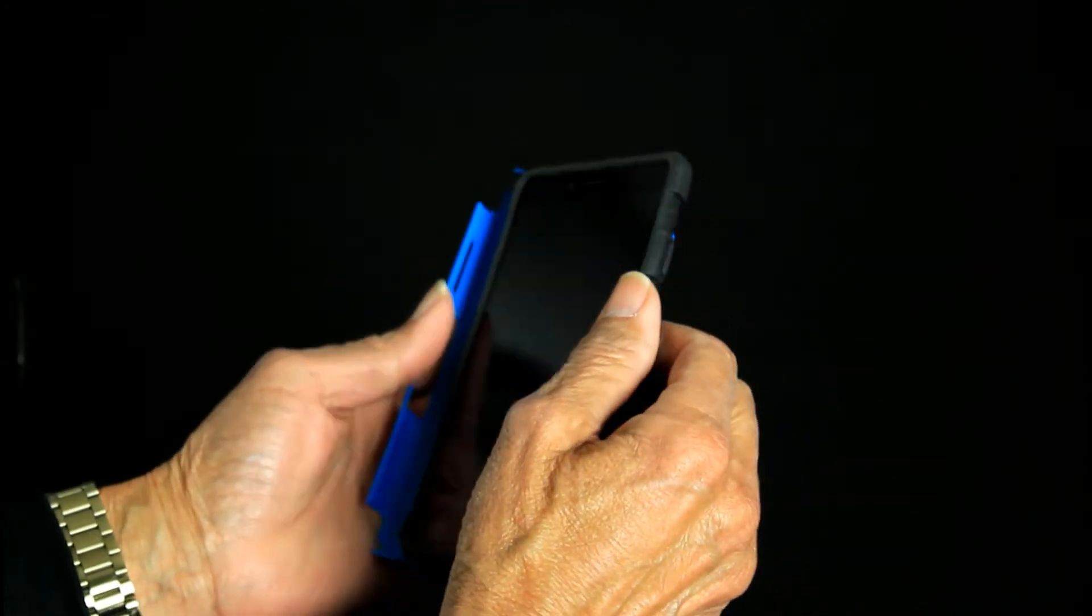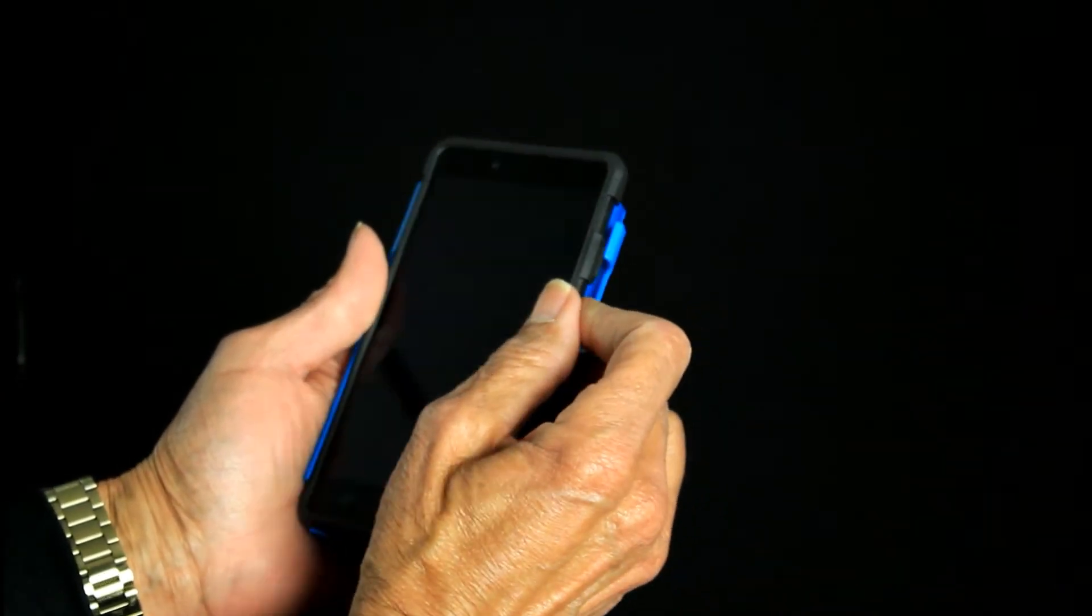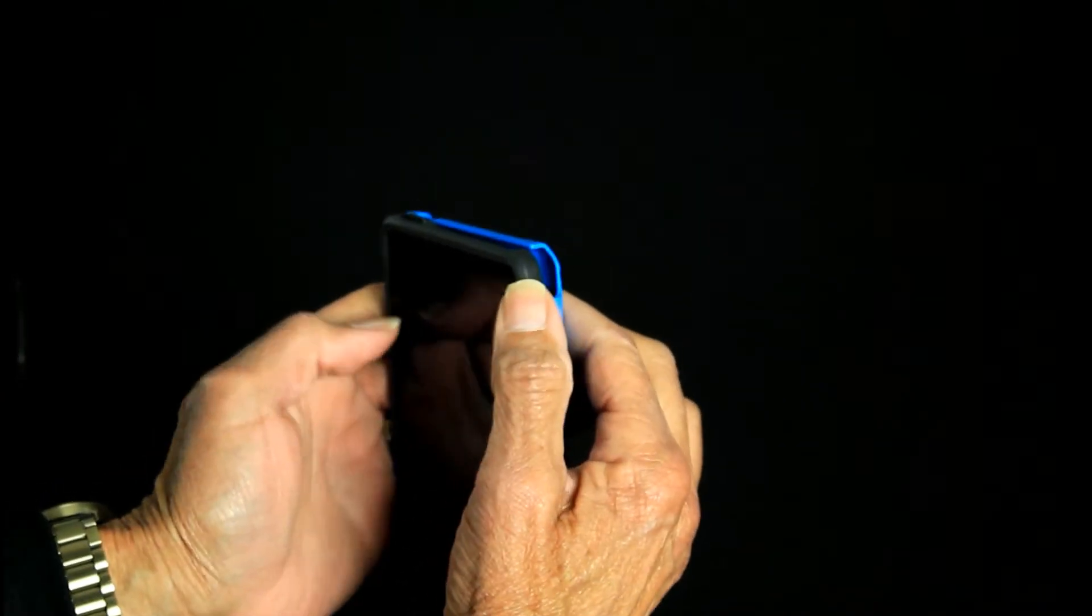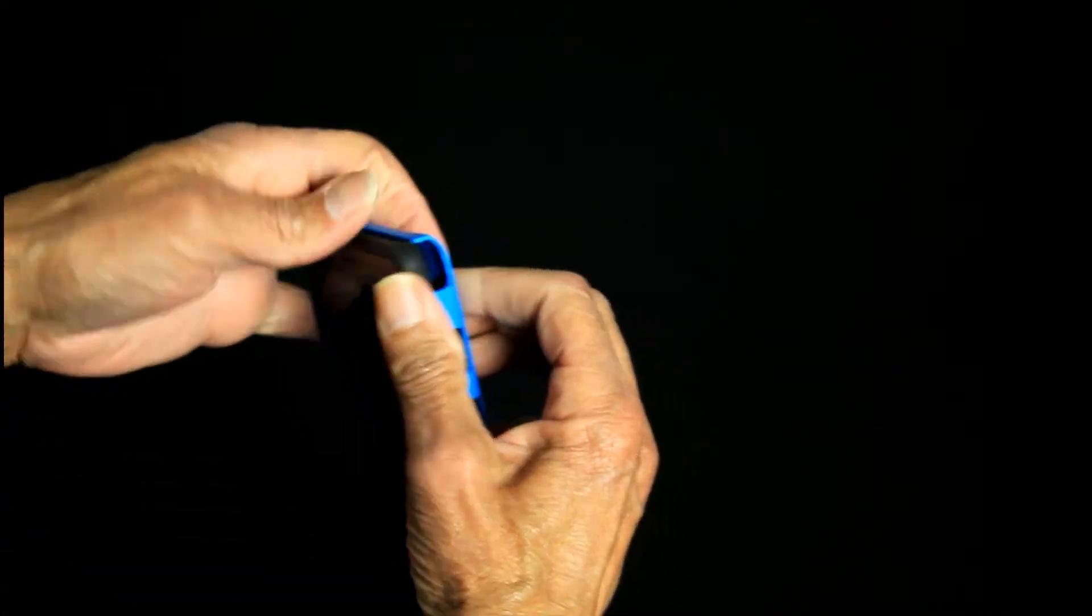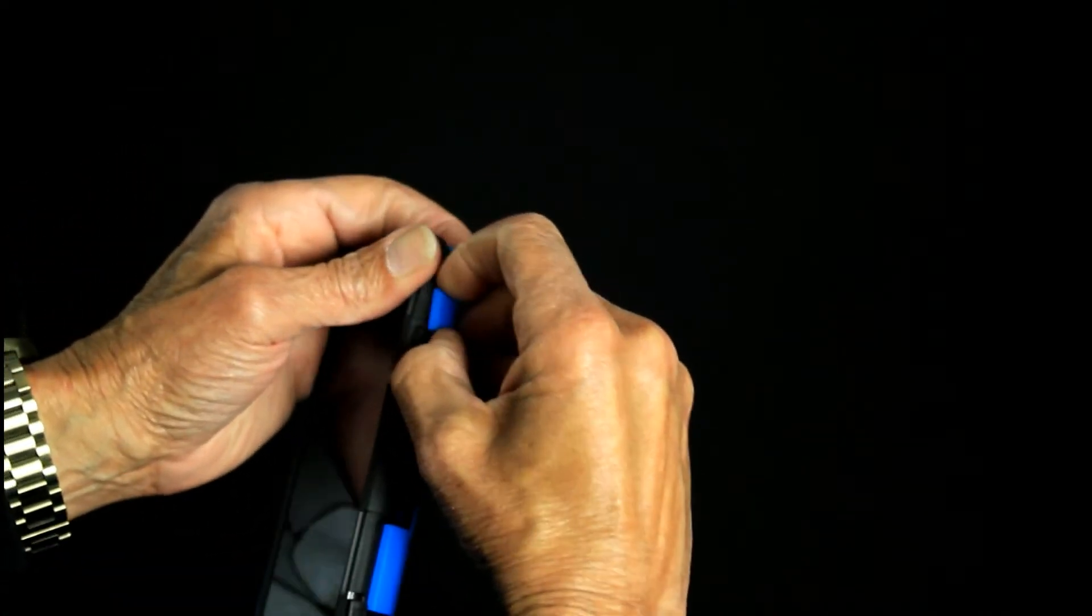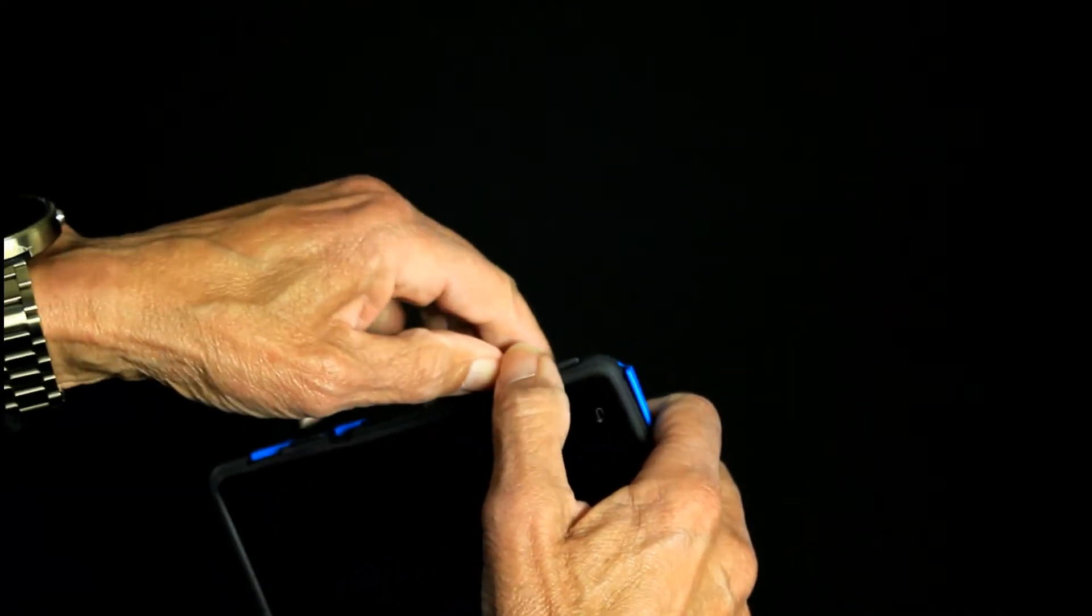And I slip in the left side where the volume rockers are in first, press that in, and just pull out the hard shell a little bit and press it in.